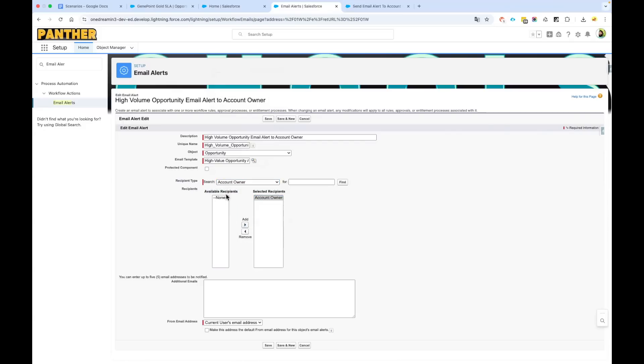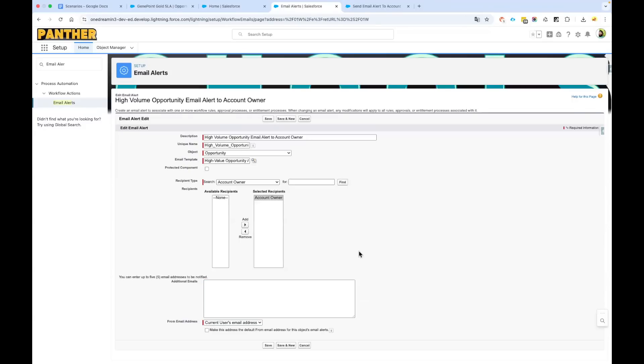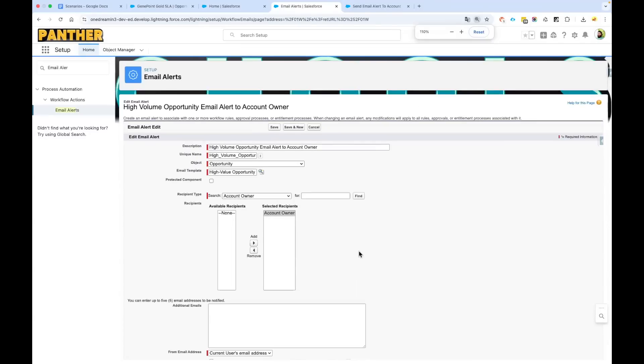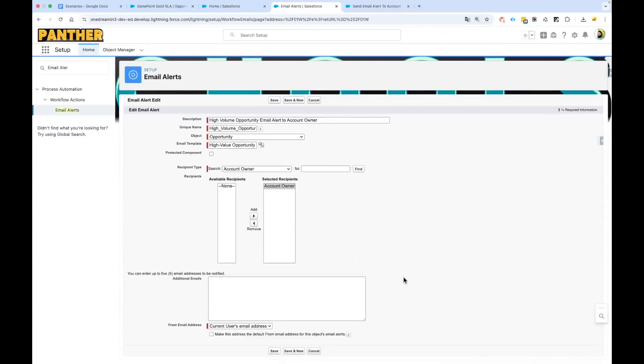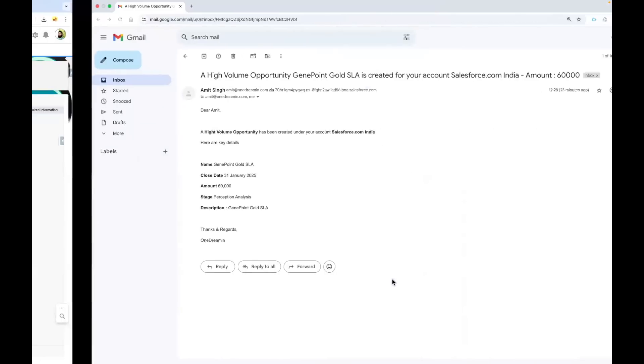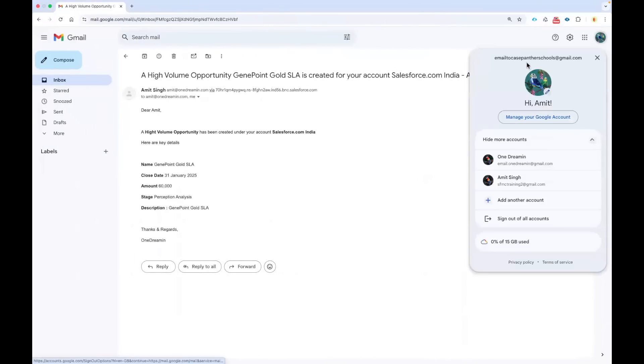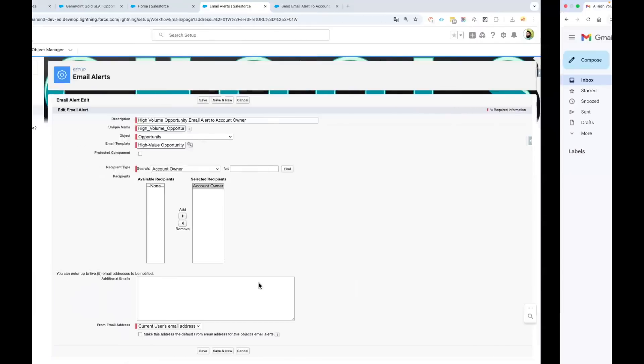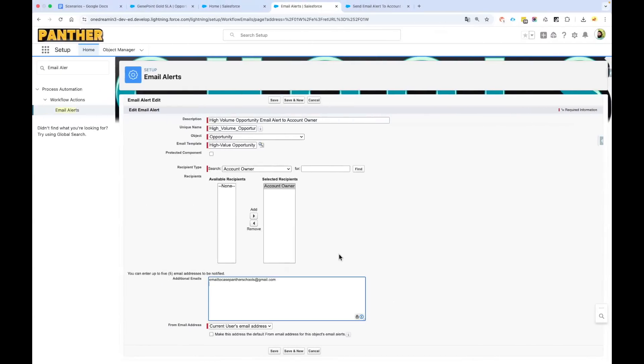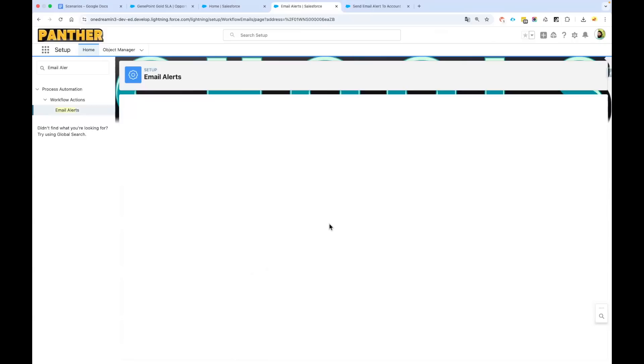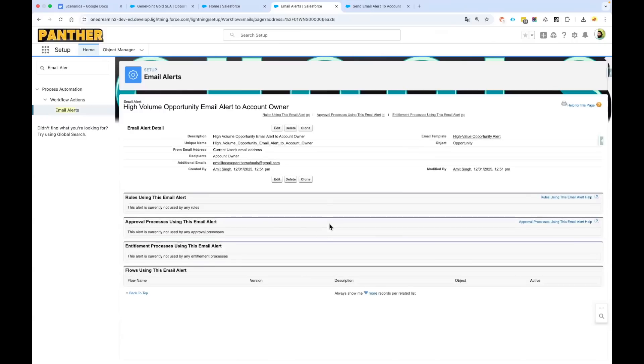For the additional emails, you can add up to five emails to whom you want to send the email. I want to add my email, which is email-to-case, so that I can showcase you. Then save it. So you have created this email template and this is the email template we are going to use in our flow.